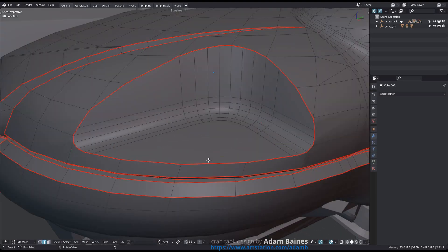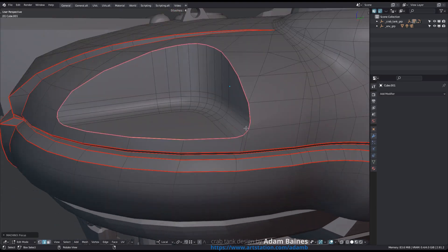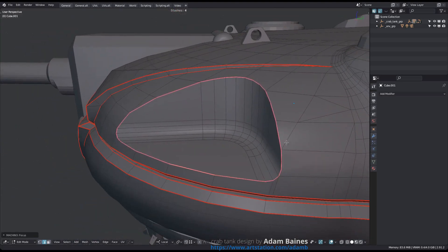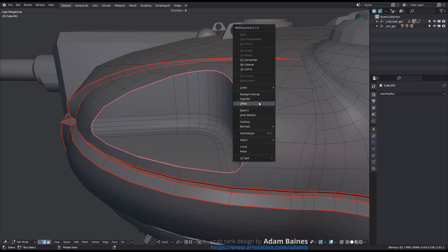Once you have your selection, you can proceed and refine your mesh, perhaps using the OFFSET tool to create a fillet.